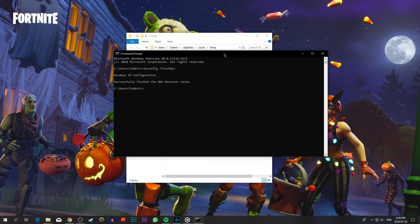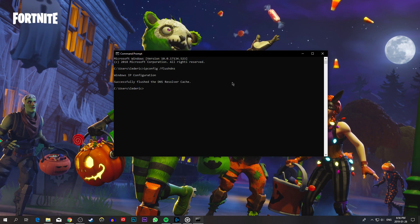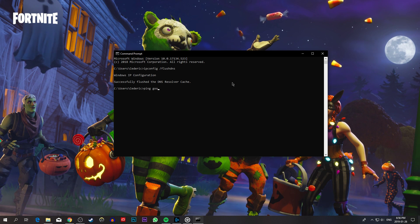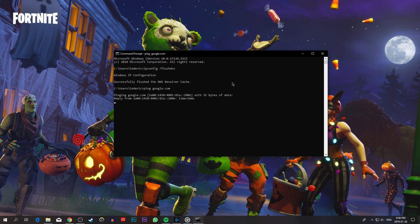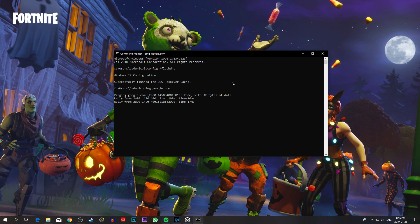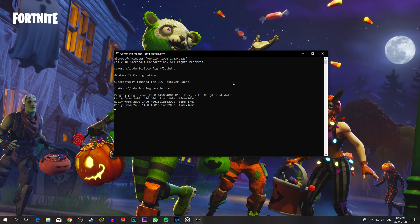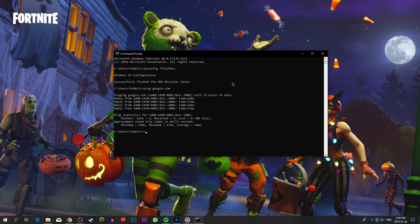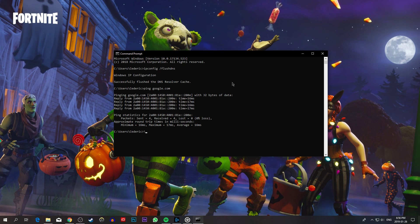You can now use the command ping google.com to check your latency to Google servers. Your ping should have improved for your next game of Fortnite.